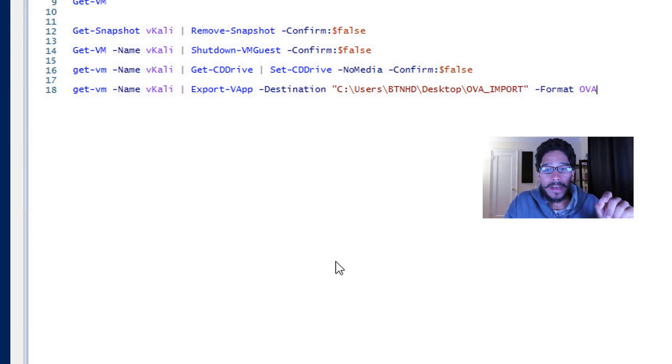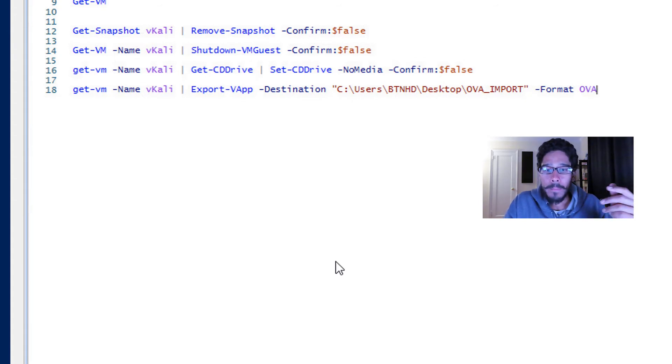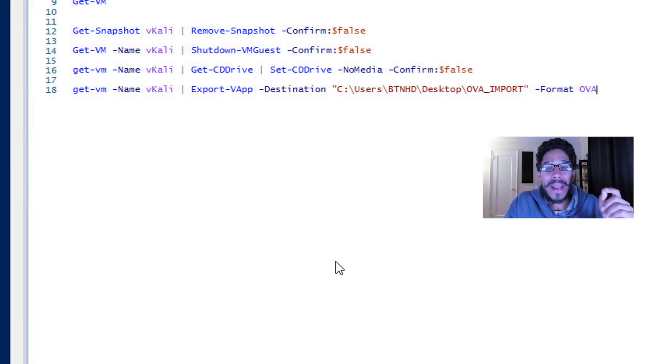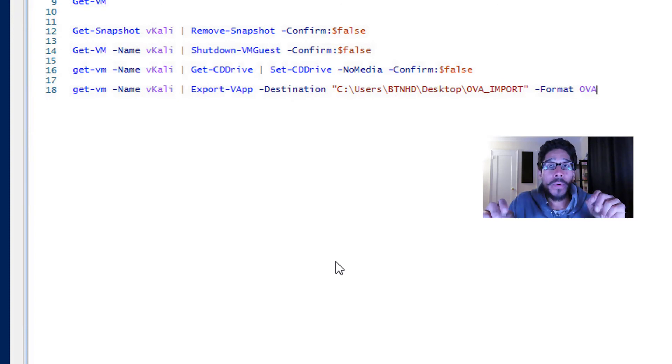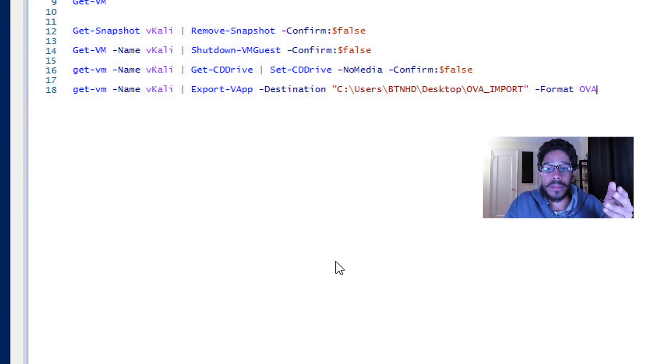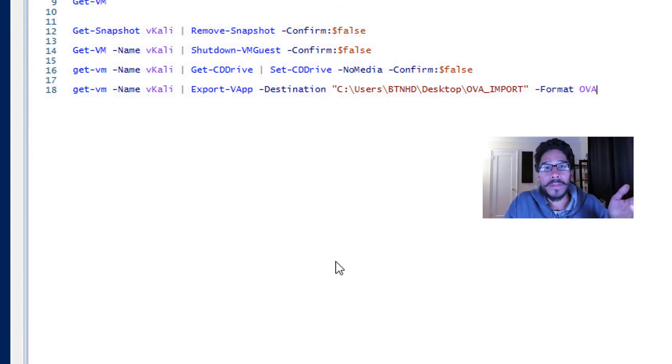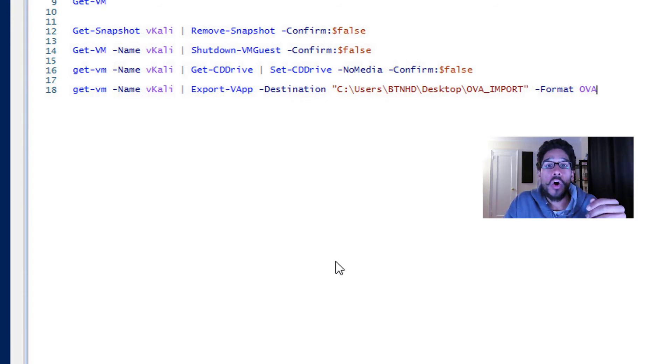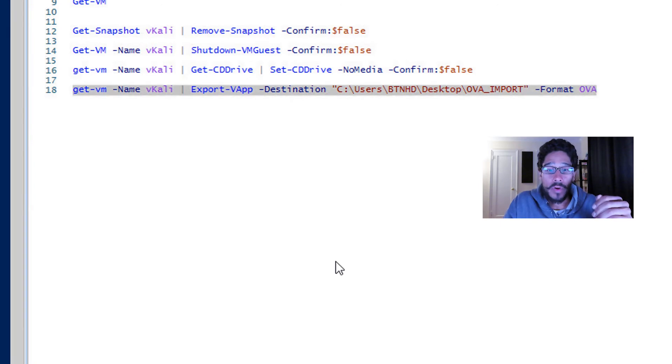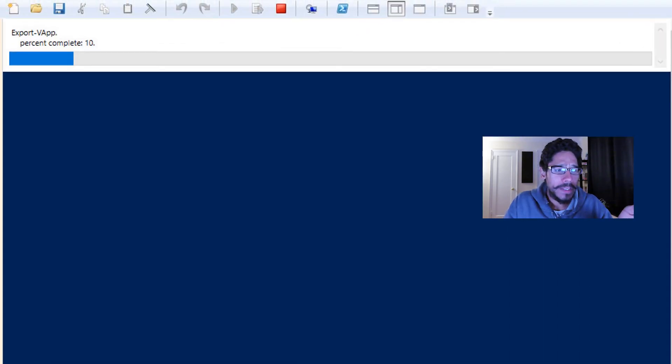Get-VM dash name, again the name of your virtual machine, pipe it to Export-VApp with a parameter of dash Destination, open and close quotations, and inside the quotations you're going to type in the path for where you want your OVA to drop into, then the parameter of dash Format OVA. Run that command.